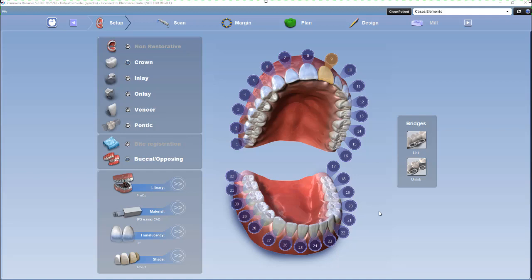When doing a contralateral from an existing tooth, in the setup tab, you'll set up everything like normal. The only difference would be the library, and the library you want to choose is pre-op.